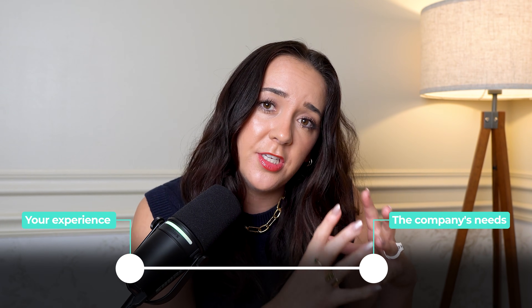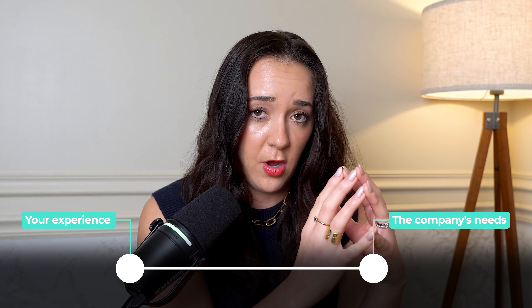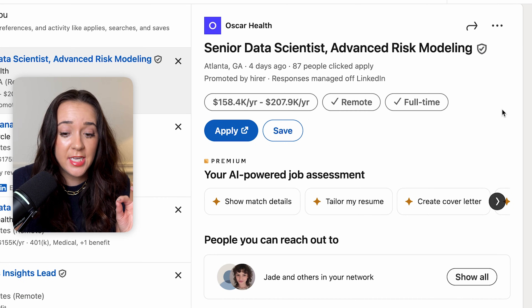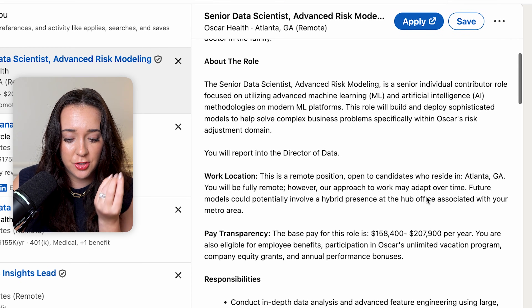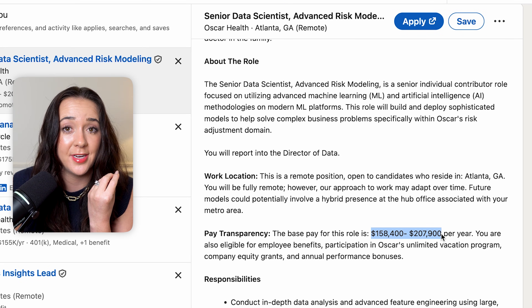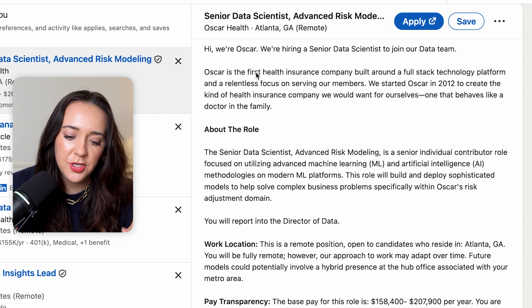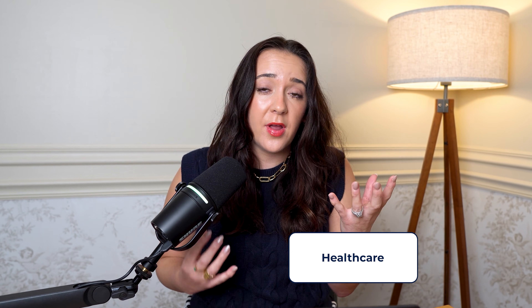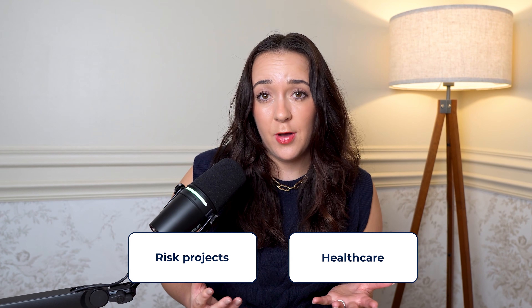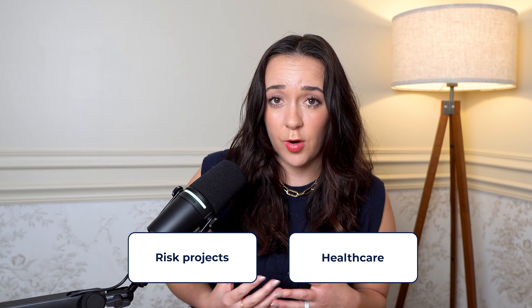You need to make it super easy for the hiring manager and connect the dots to show them that you can join the team and work on the business problems they're working on. There are two sides to this: you can look at what tools companies are hiring for, but also what business problems those companies are trying to solve — that's the business domain part that will really help you stand out. For example, let's look at this job posting — it's for a senior data scientist role, advanced risk modeling, at a health insurance company.